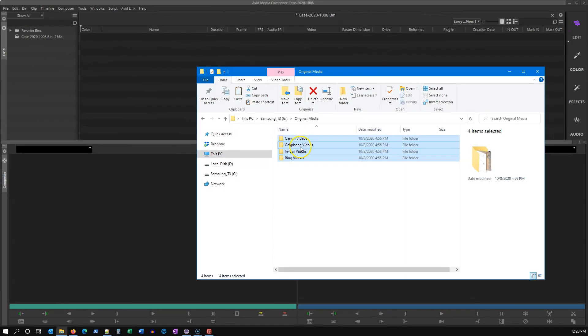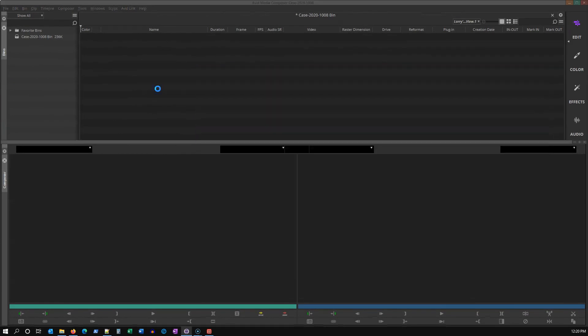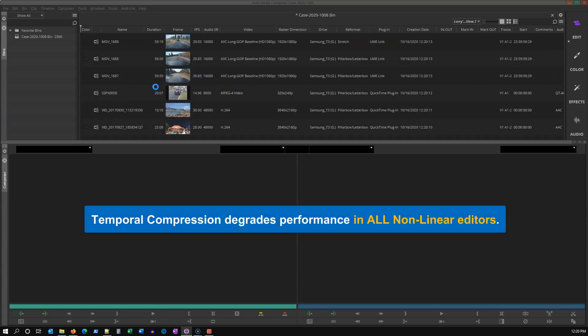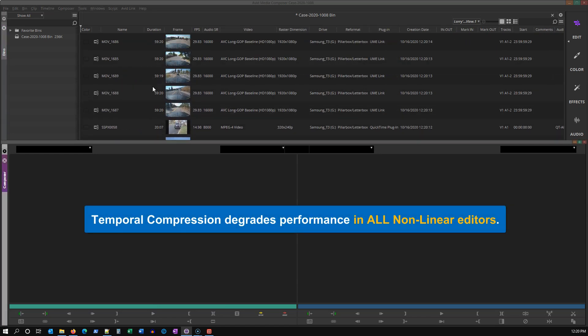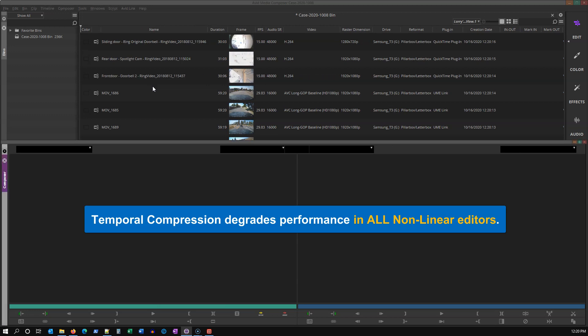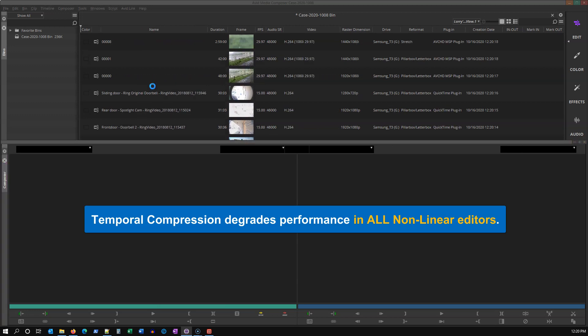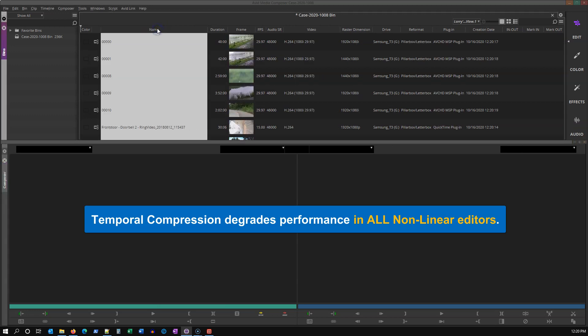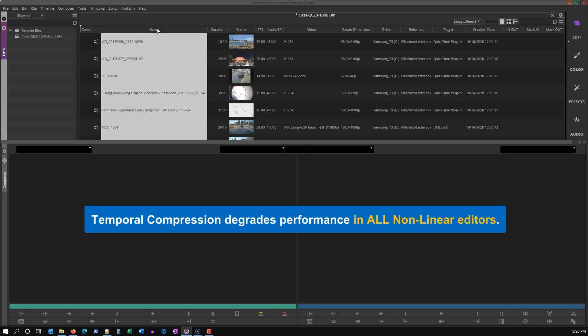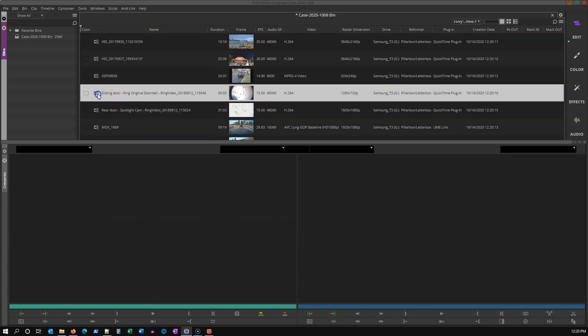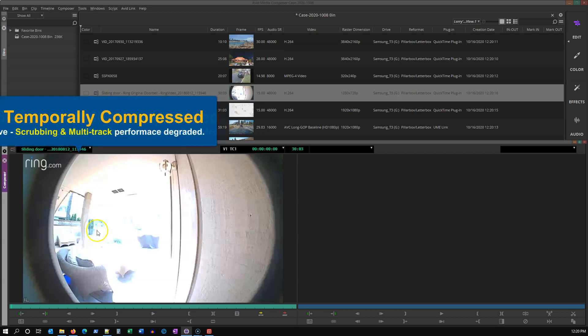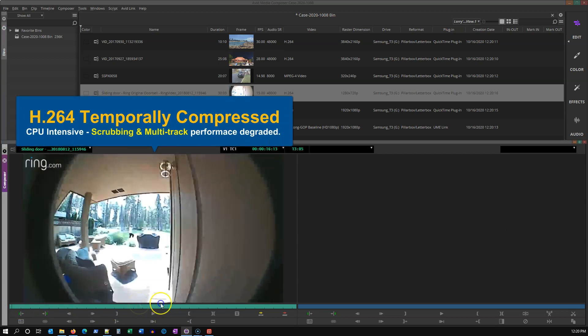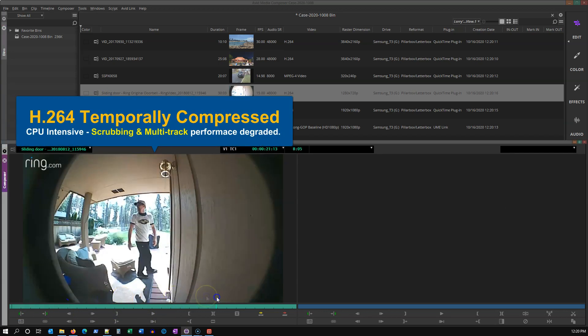AMA linking to media is great for a lot of projects and purposes, but temporally compressed video is very computationally complex and can be extremely CPU intensive regardless of which nonlinear editor you use. Most of the codecs used by the multitude of video evidence sources we have these days were not intended or optimized for nonlinear editing.